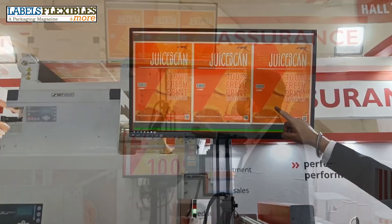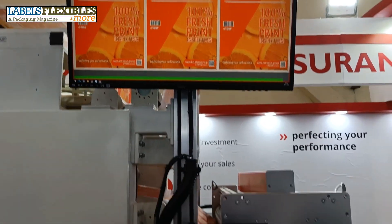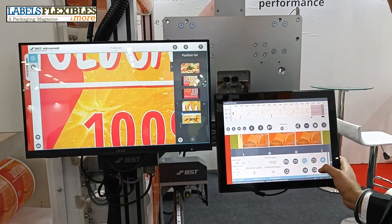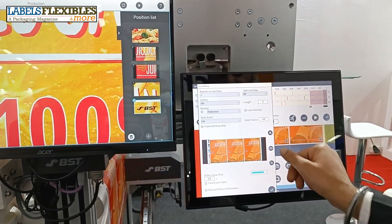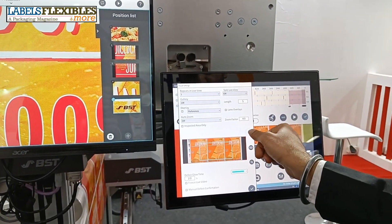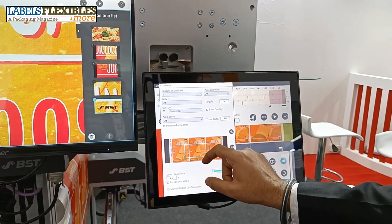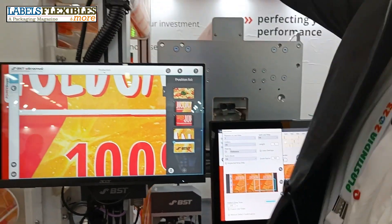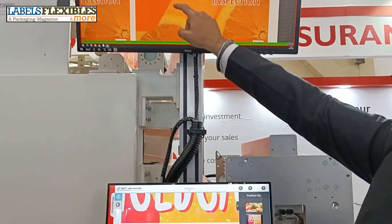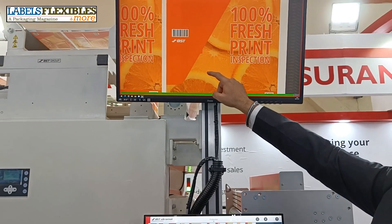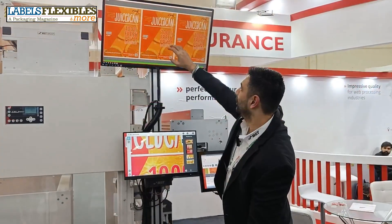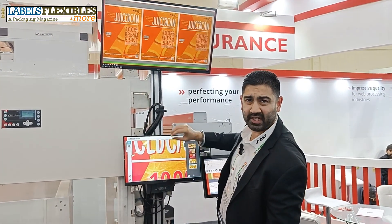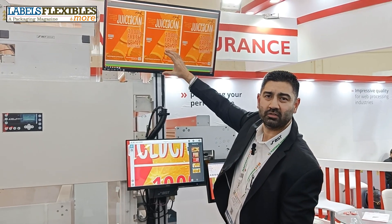Over here is the defect. And if the operator wants to zoom in, all he has to do is — so here, this is the defect which is detected. Whichever defect the system detects, it displays on the monitor.